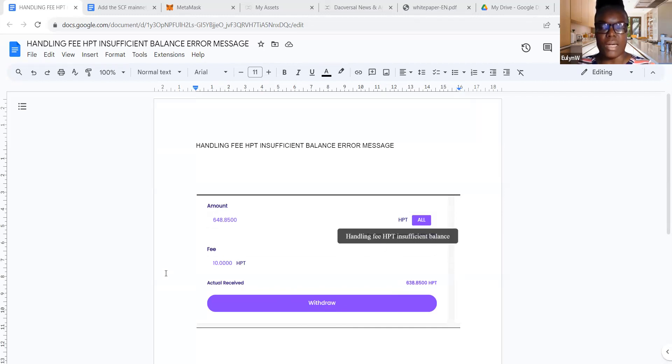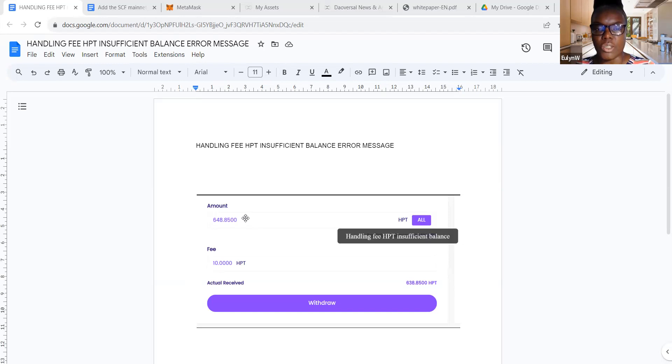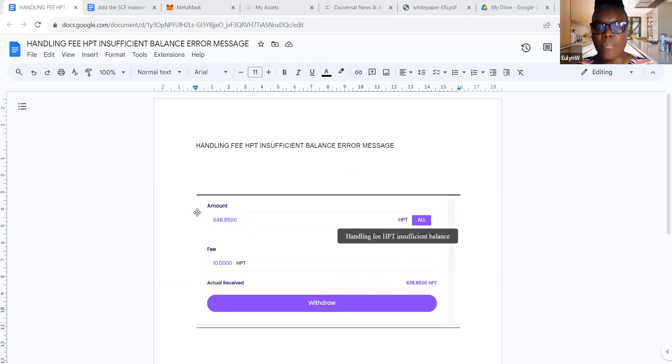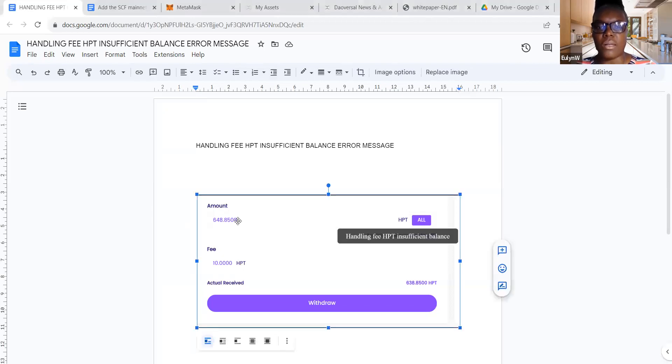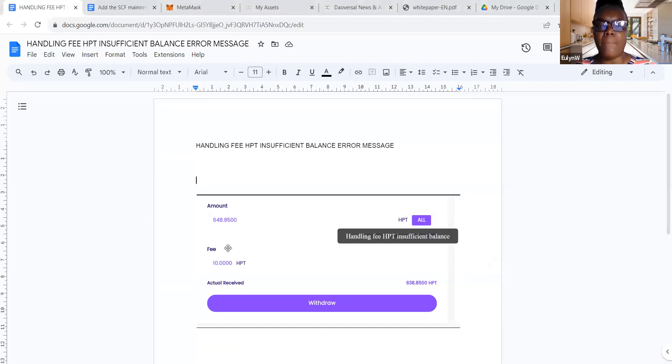Again, as I said to you guys, I wrote to support and they replied and said to me that I need to physically, so if you're getting this message like I was getting, you need to physically minus 10 HPT from this box. The first box at the top. This box, you need to physically minus the 10 HPT from this box.